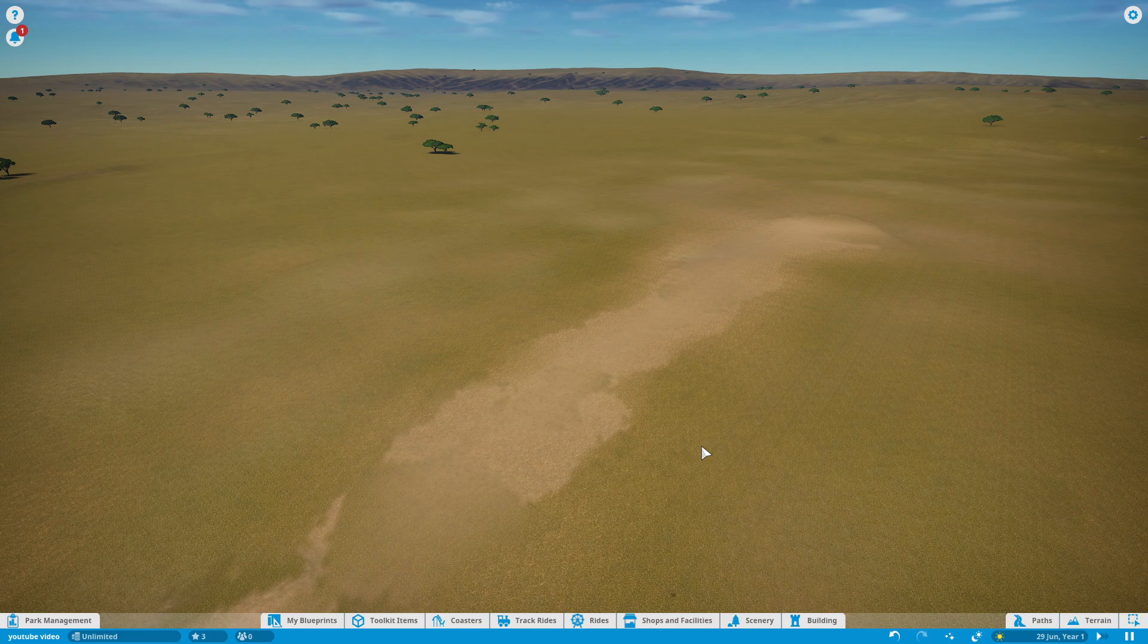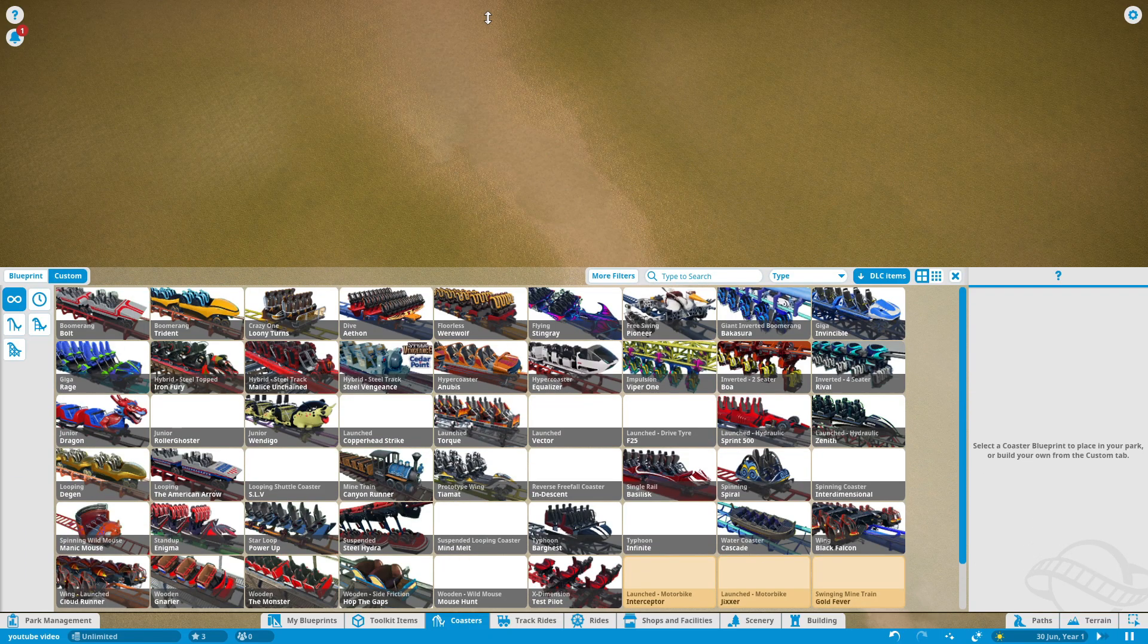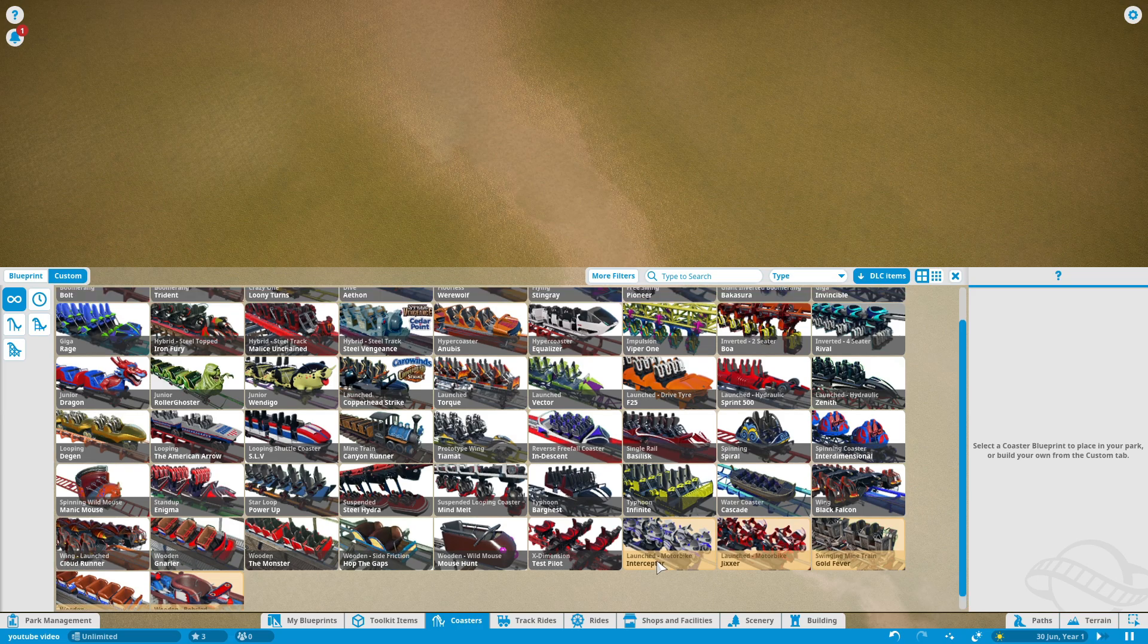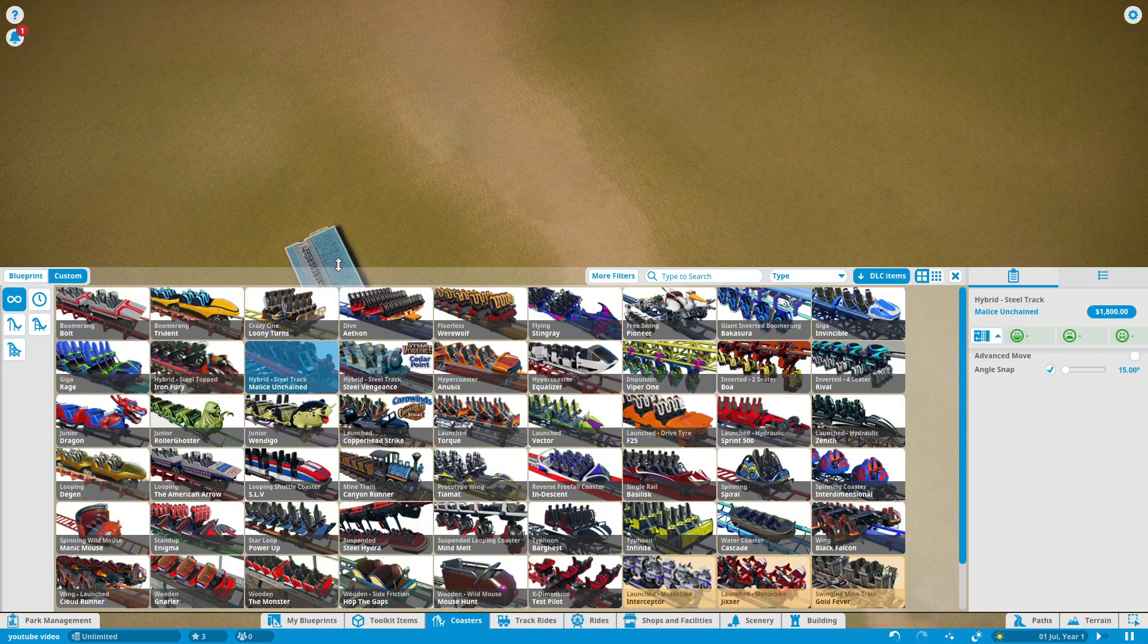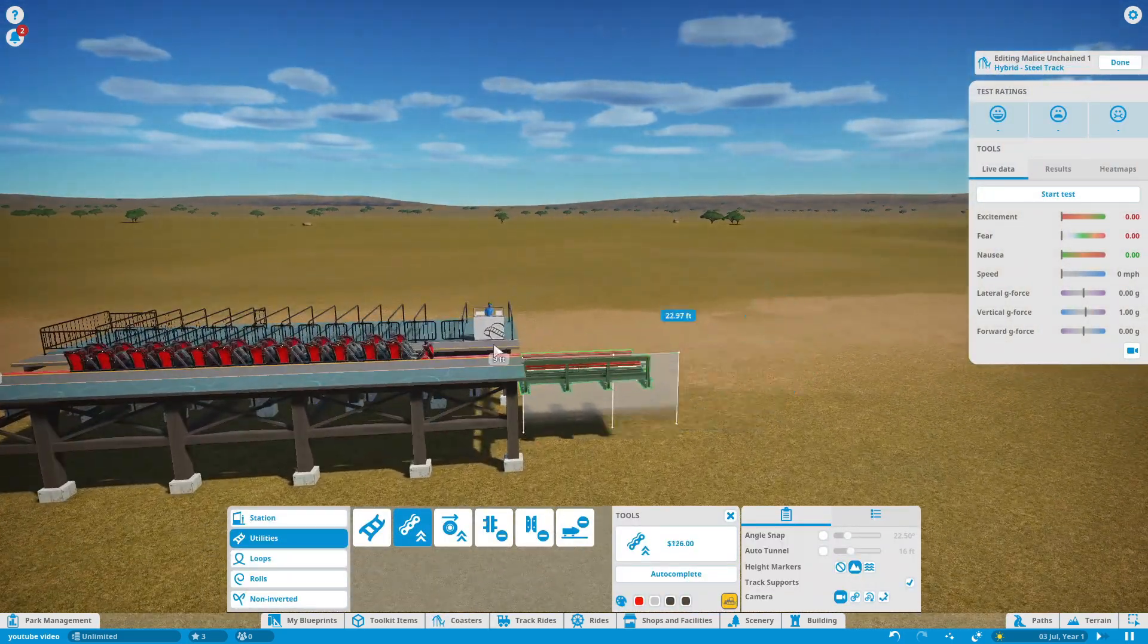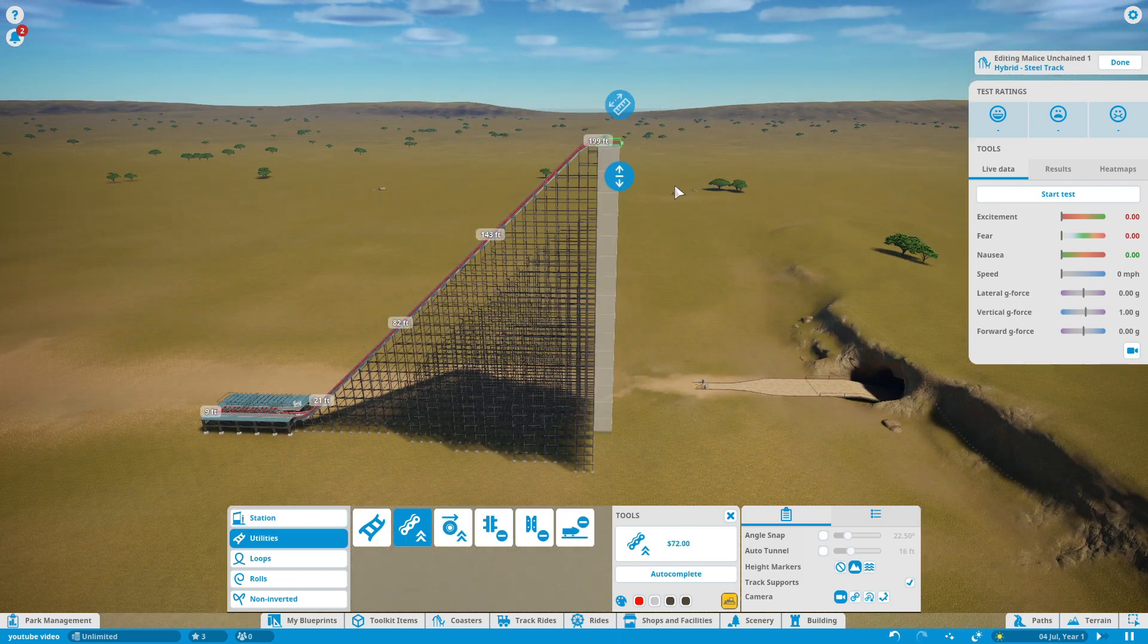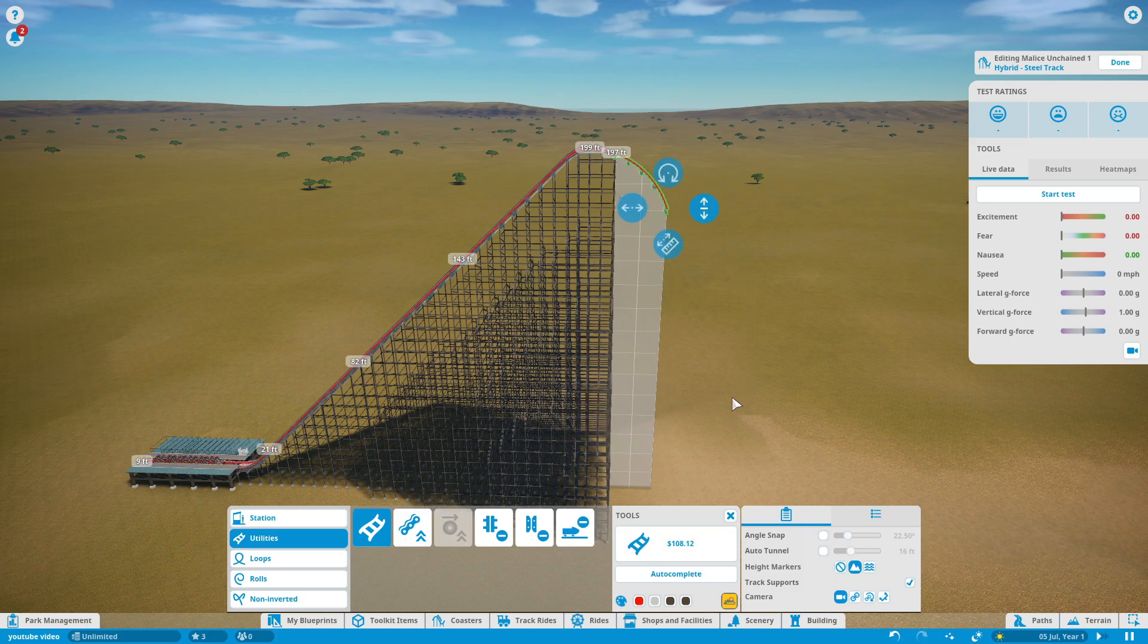So here we are in Planet Coaster and once again, I've got my lovely, empty, green land. Anyway, we're going to go into Coasters, find RMC. I think there's two in the game, if I'm not mistaken. I can't even see it. Hello, am I blind? Yes, you are. And to think you called me stupid. Oh, here we are. Yeah, there's two here. I'm going to go with this one because it's my favorite style. So we've got the ride manufacturer. Now we're going to raise it a little, as it says.